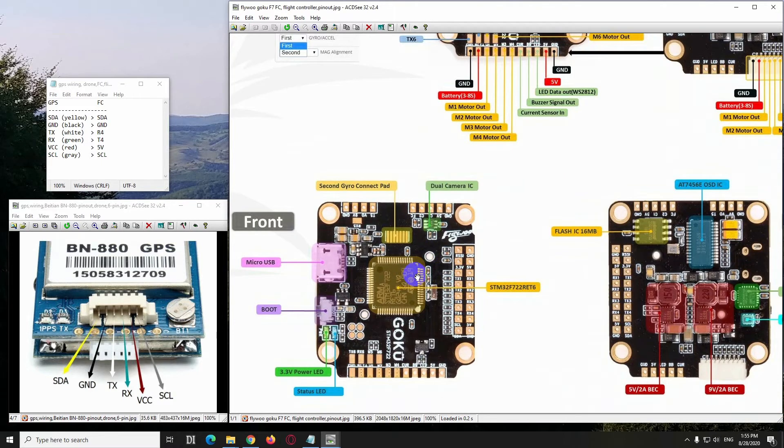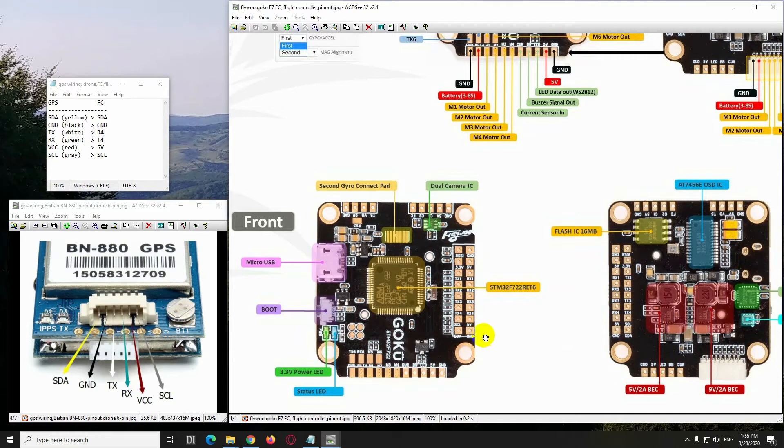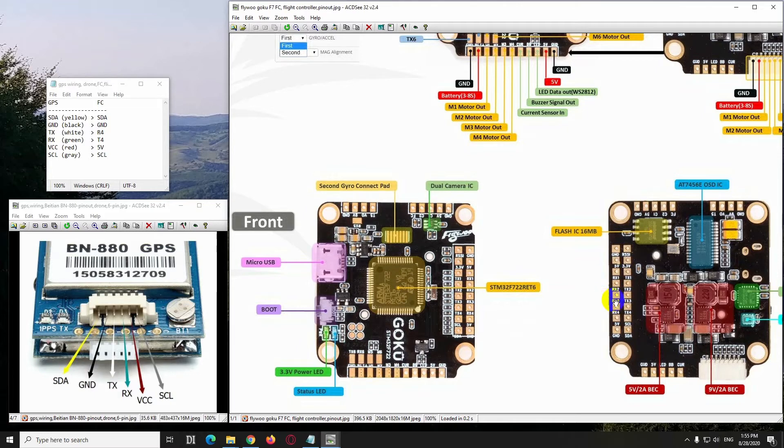So this is the front and that's the back of the flight controller, and the GPS has to be connected to these, which are those. They are the same connectors from the front and from the back.